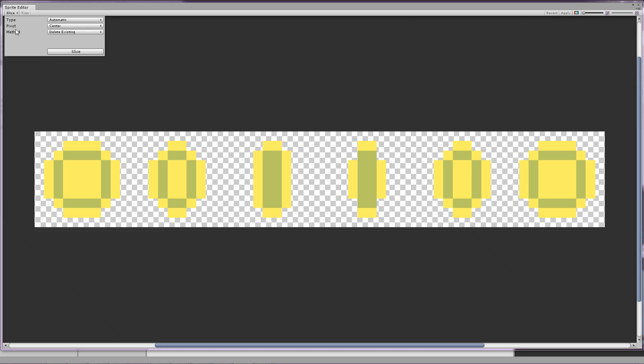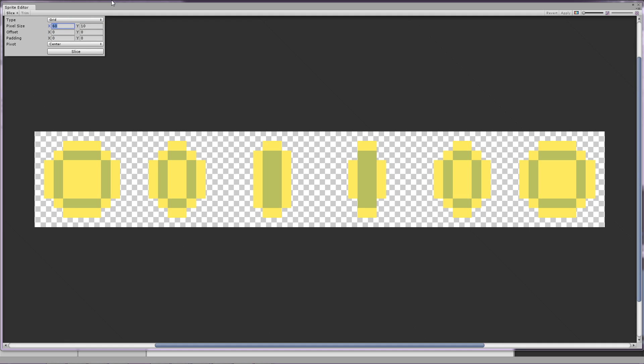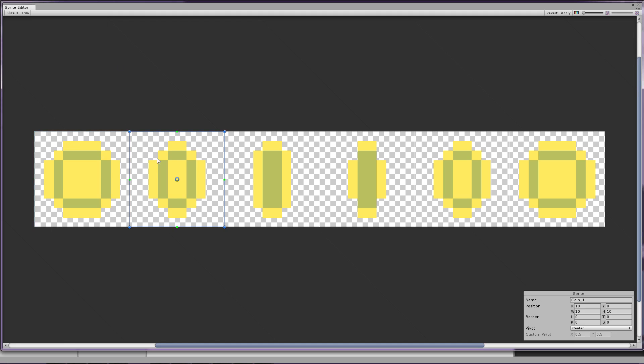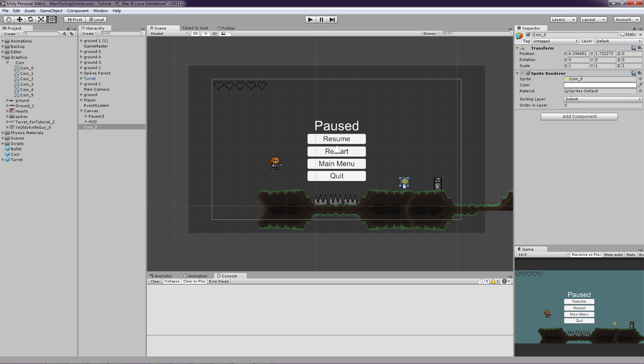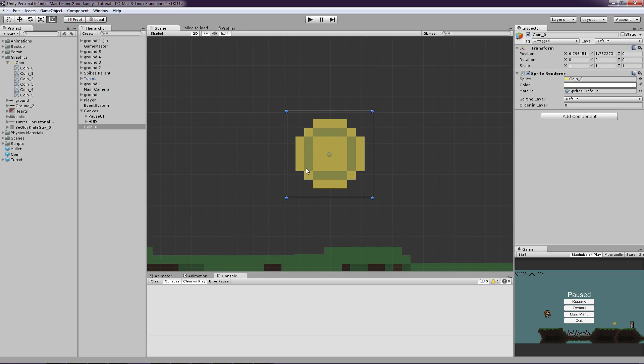And let's set the slice and type to grid because it's kind of like a grid, you know. And the individual sprite size is 10 pixels. And so now we have these coins. So let's just drag one in. Good.